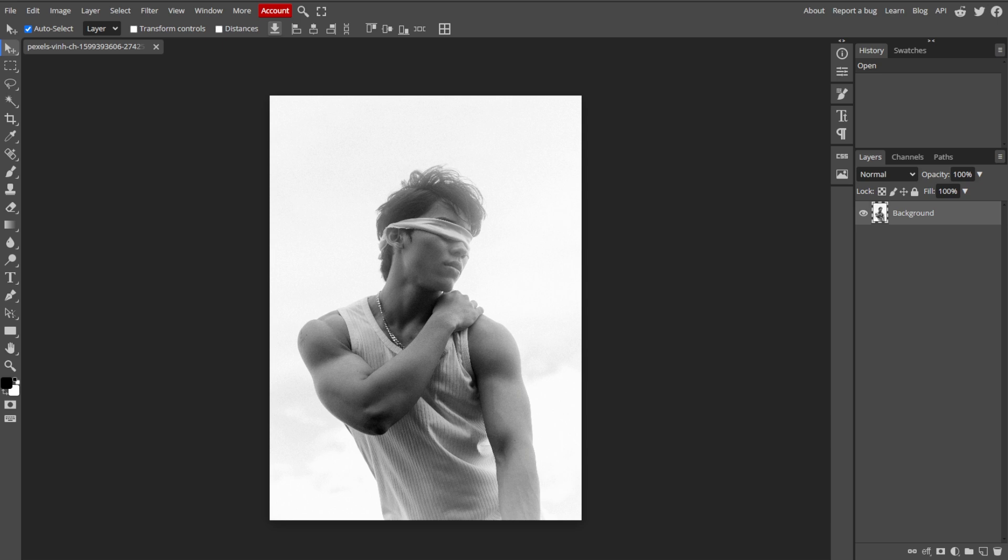Now we're going to make a selection. Use the selection tool such as the lasso tool, quick selection tool, or Magic Wand tool to select the area with rough edges.